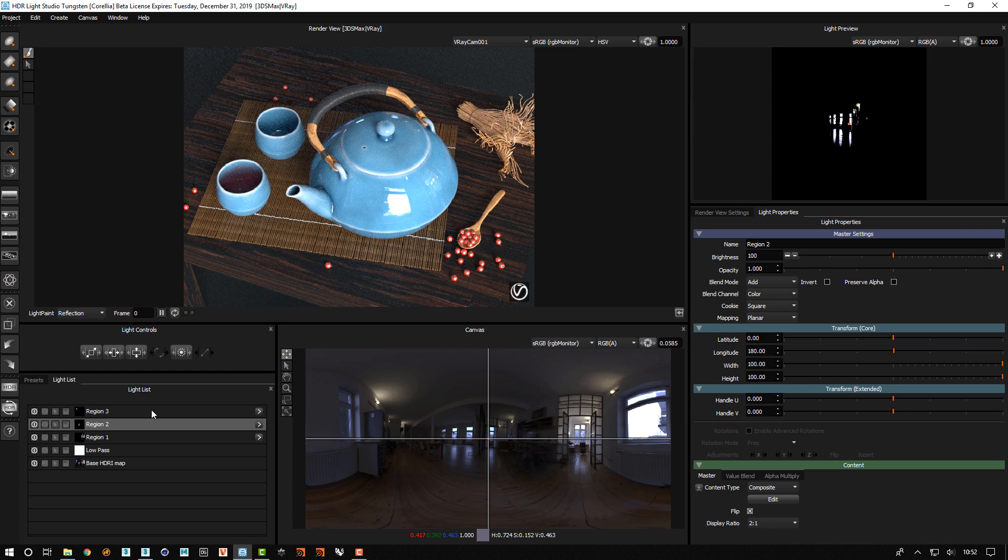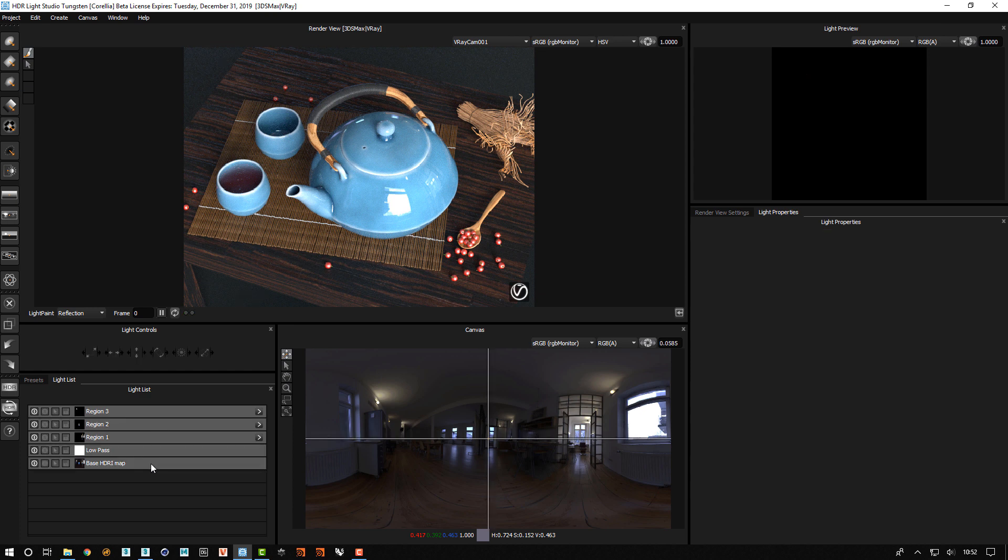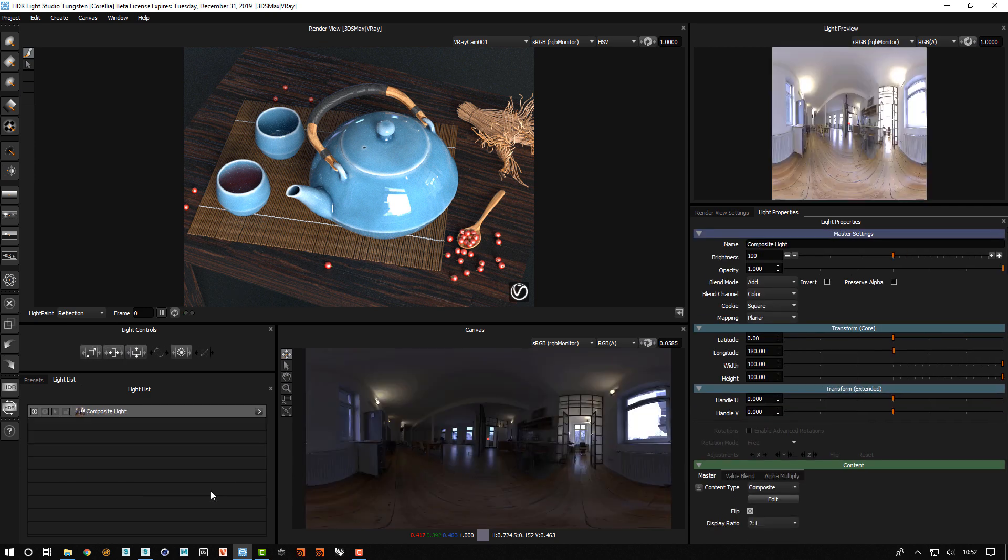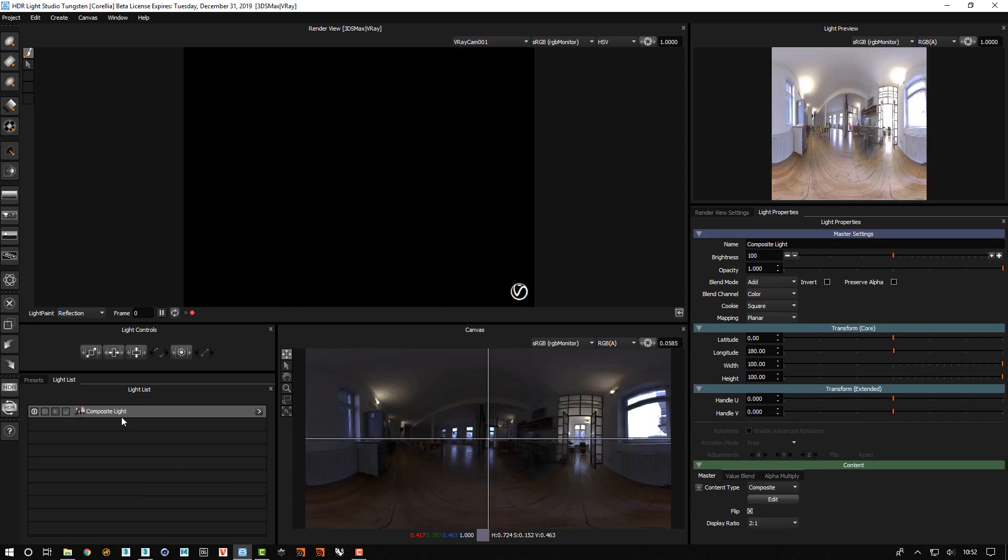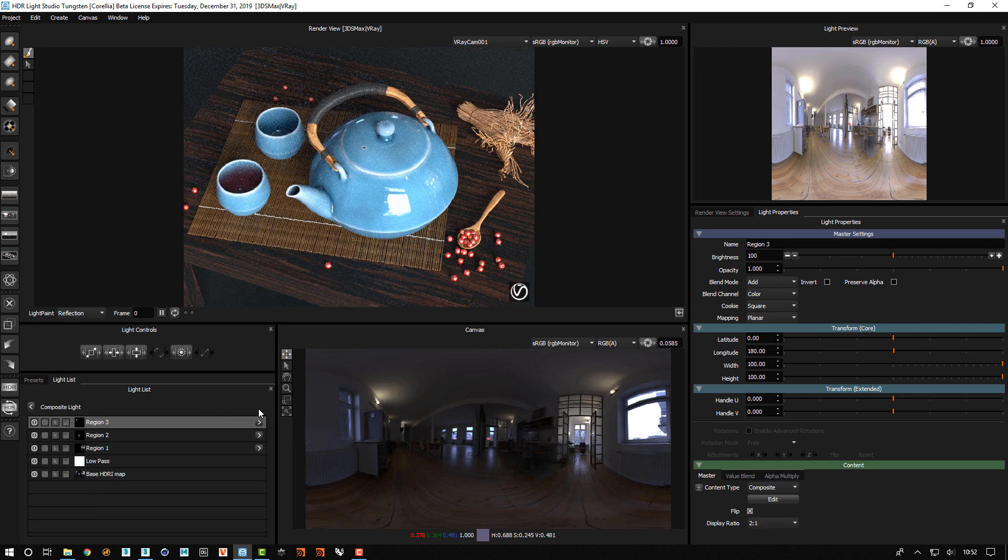So the final thing to do is to select all of the lights. So I select the top one, hold the shift key, press the bottom one and it selects all of them. And if we merge, right click and merge those to a composite, we now have a single light that contains all of this adjustable content.